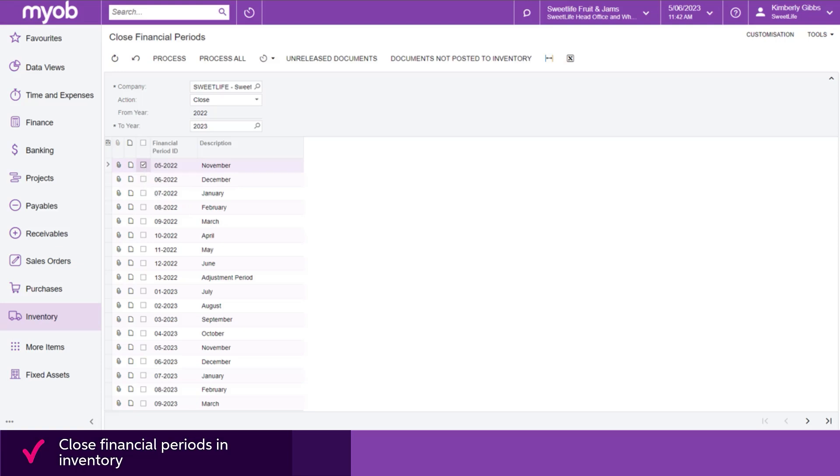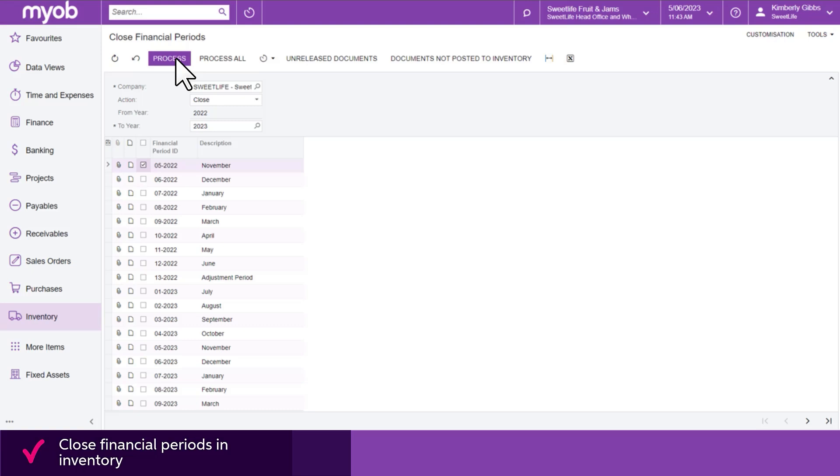Time to close the selected period. Either click Process or Process All to close all of the periods in the list. Once a period is closed, the system will remove the period ID from the list.